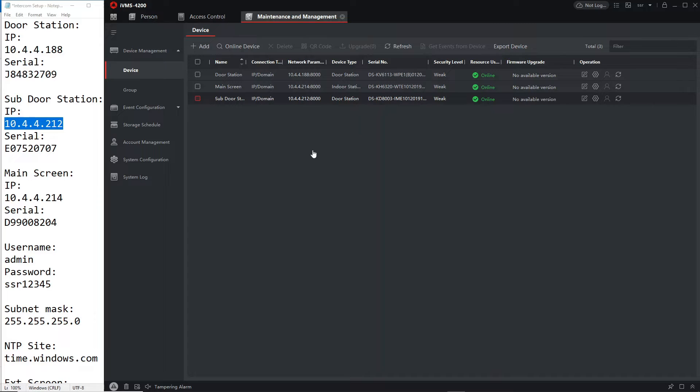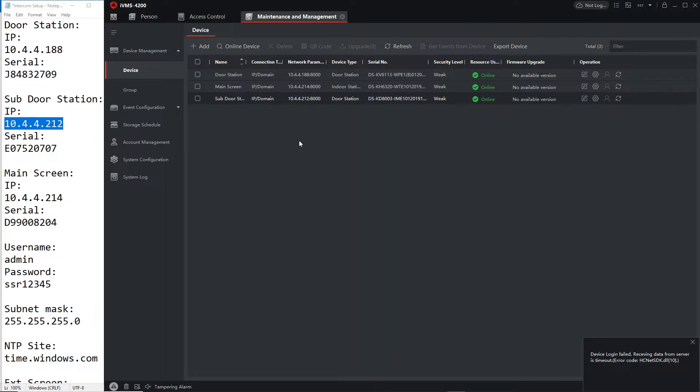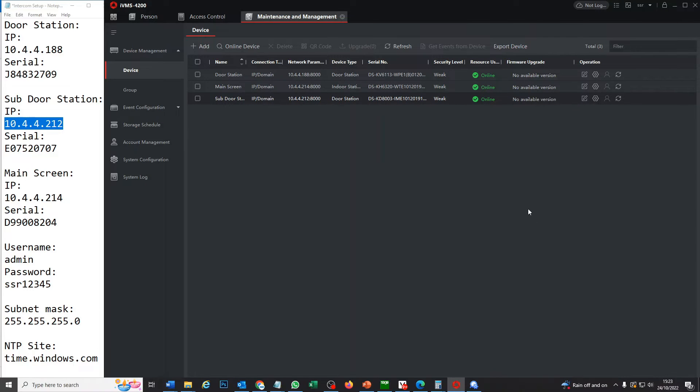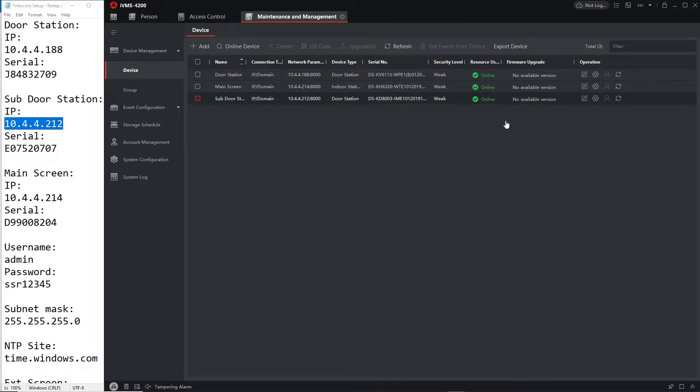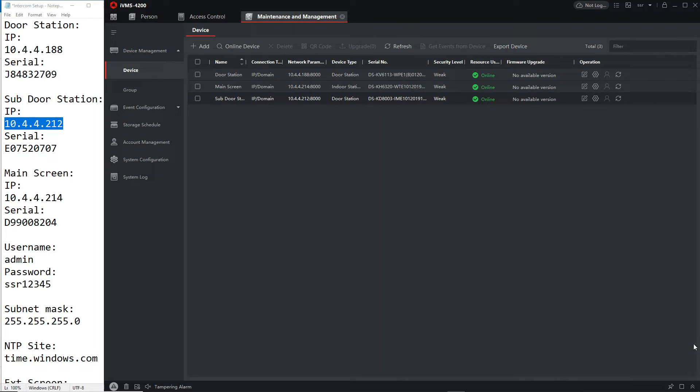Okay sometimes when you activate a sub door station it might reboot itself, so that's why it's gone offline. Just give it a second, it's perfectly normal. Yep still offline, no worries guys, this is just preparing the device to become a sub door station.